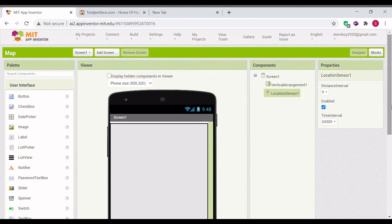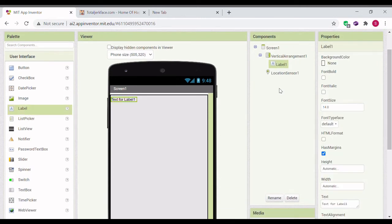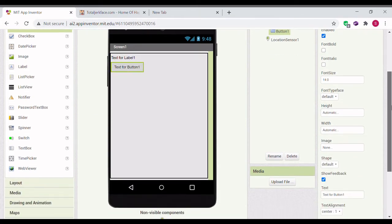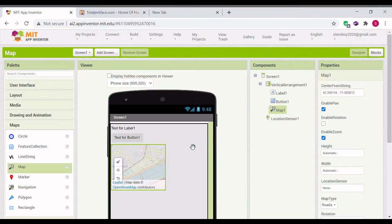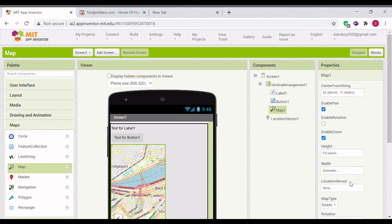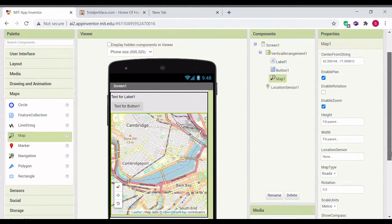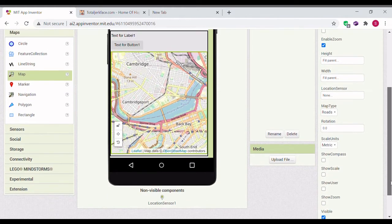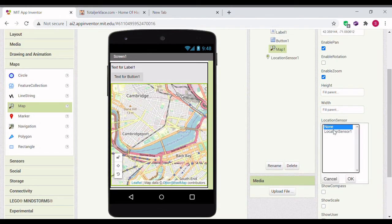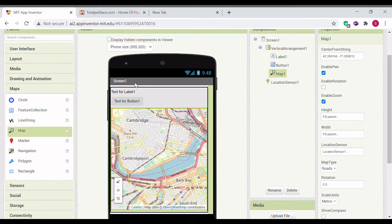Next, go to the user interface and drag in a label and a button, and then go to maps and drag in a map. Make this height full parents and width full parents. Let's also add this location sensor that we just put in.